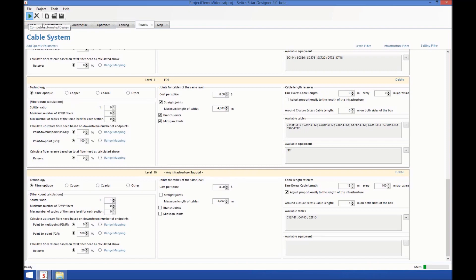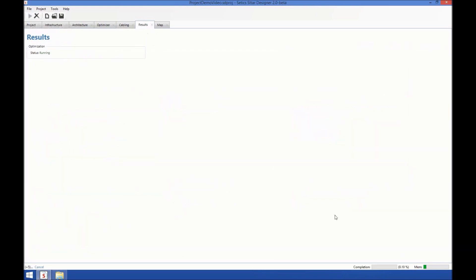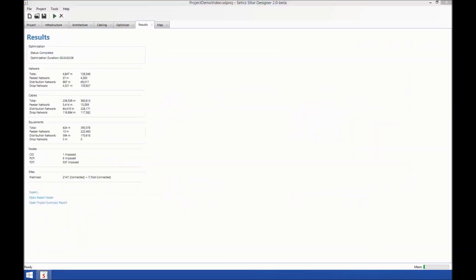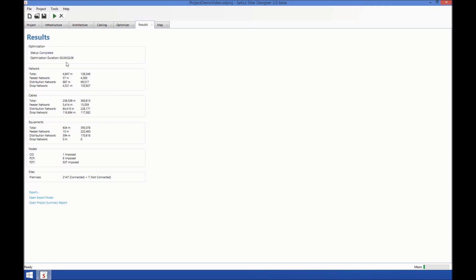I'll just press play here. We're going to have our results, hopefully, in a few minutes. Okay, I believe the project has finished. By the way, I just paused it during the computation, but we can see here that the whole process lasted approximately two minutes.